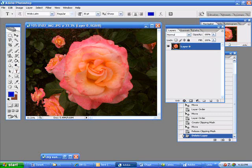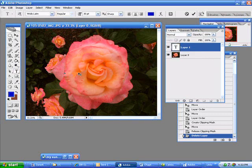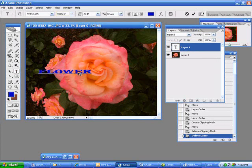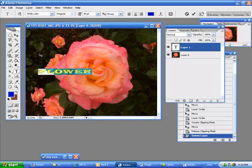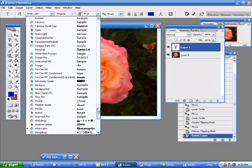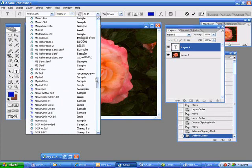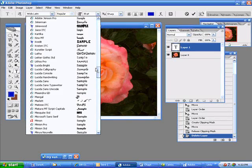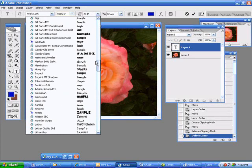I'll just spell out flower, and it doesn't matter what color it is. You can pick any kind of font that you would like for it.